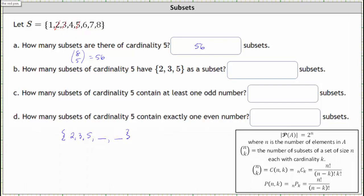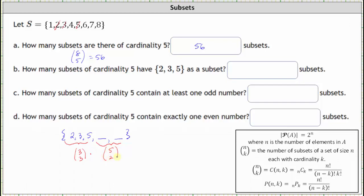We can think of this as two events. The first event is selecting two, three, and five from {two, three, five}, which can be done in three choose three ways. Then we multiply by the number of ways to choose the remaining two elements from the remaining five elements in set S, which can be done in five choose two ways. Of course, three choose three is equal to one.